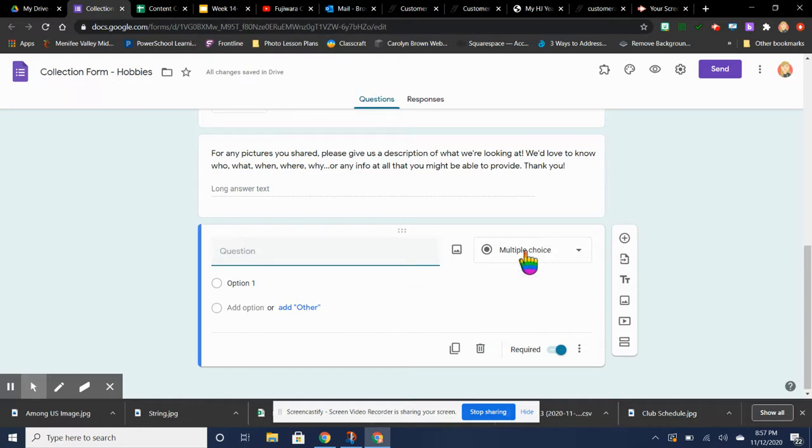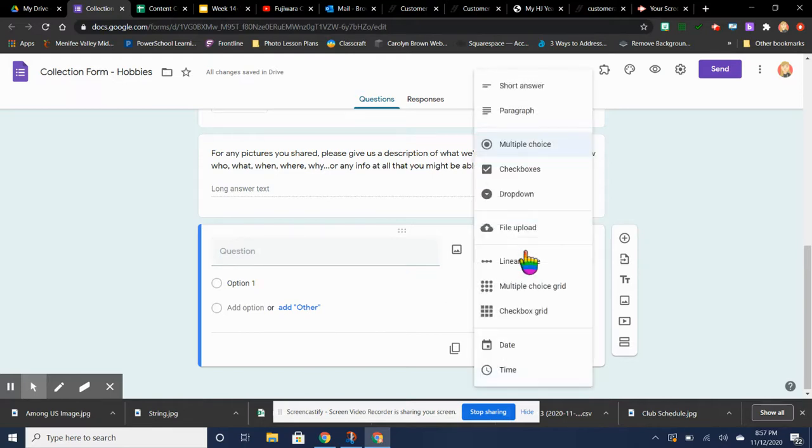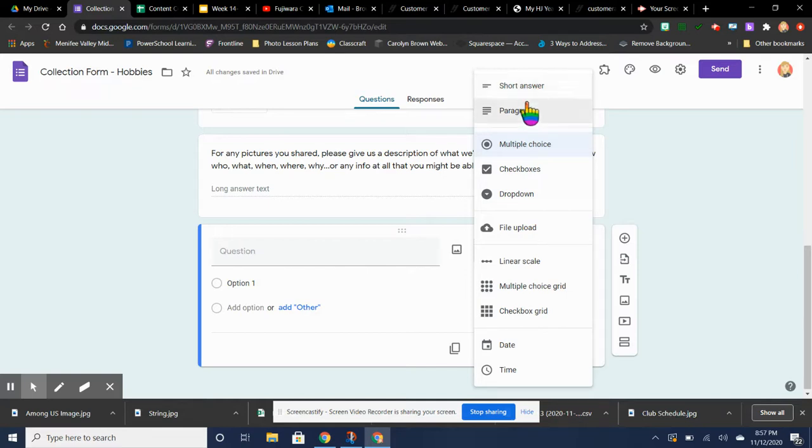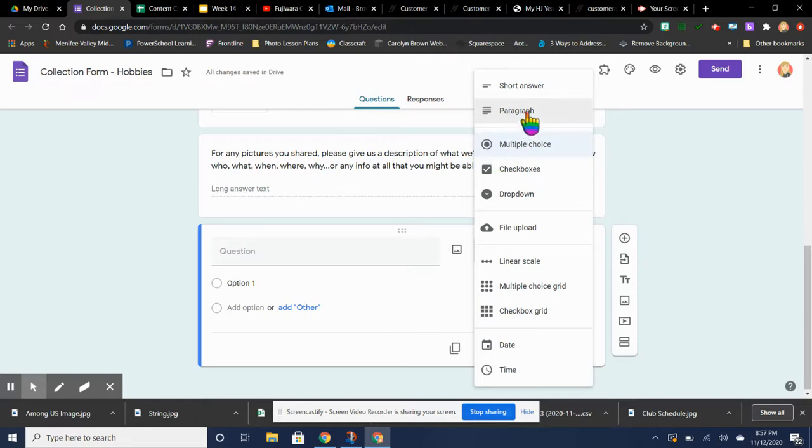And now here you can choose what type of question you want. So short answer is for first, last name, and grade. A paragraph, which is right here. They asked for a paragraph so they could write a little bit more.